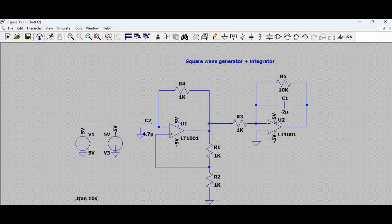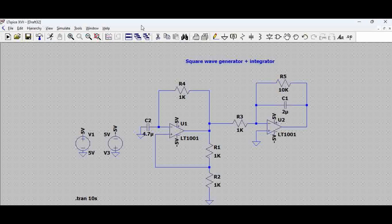For component selection, explained in a linked video in the description, for simplicity select a resistor equivalent to the feedback resistor, then select a capacitor with a value less than the capacitor you have. We can play around with these values to get an exact triangular wave output from the square wave input. We have two voltage generators and are running a transient analysis.